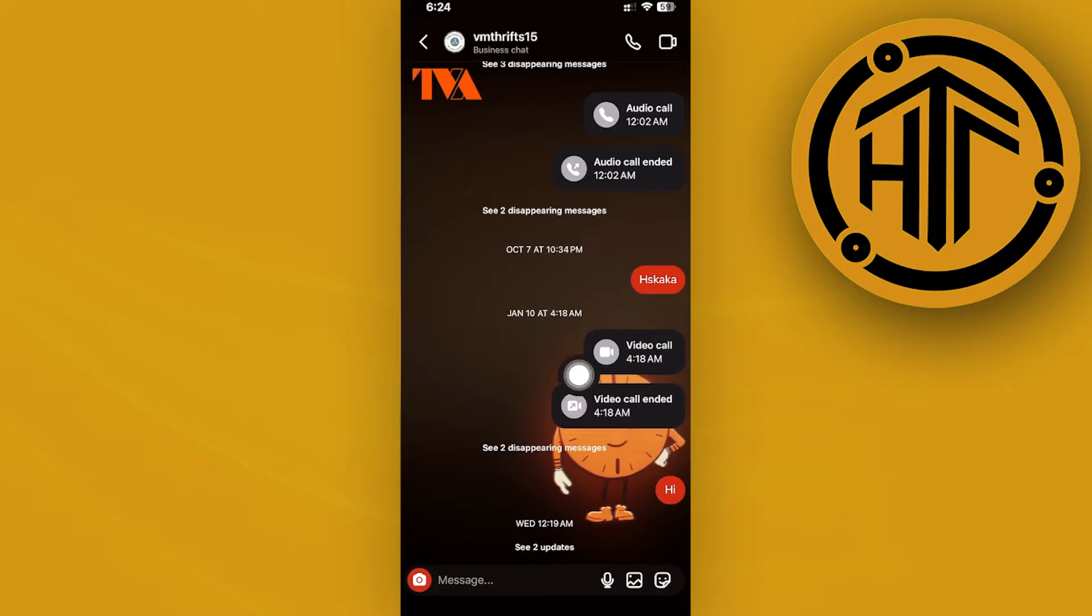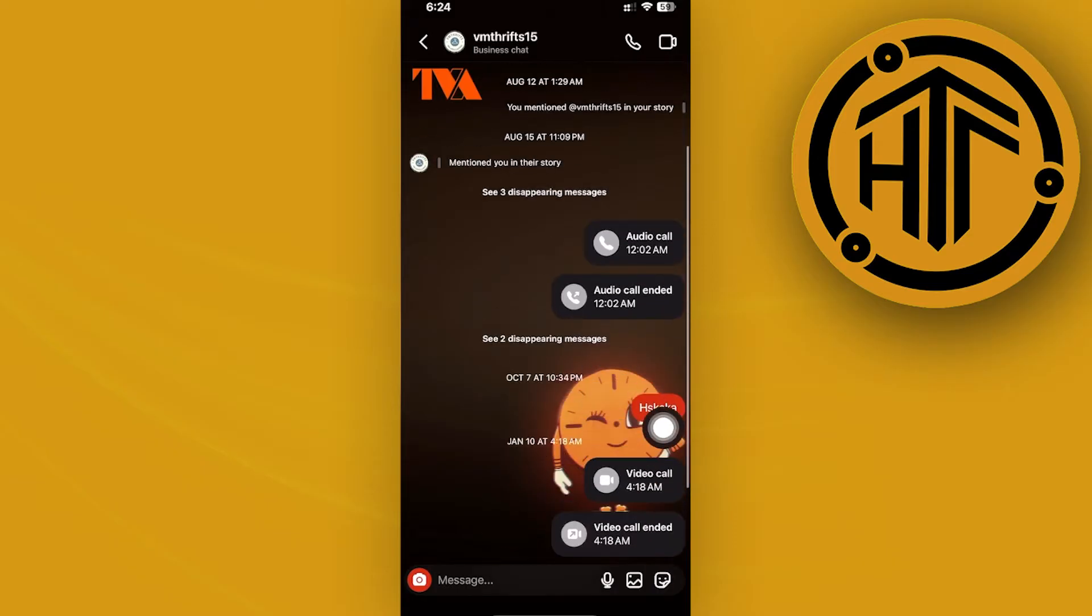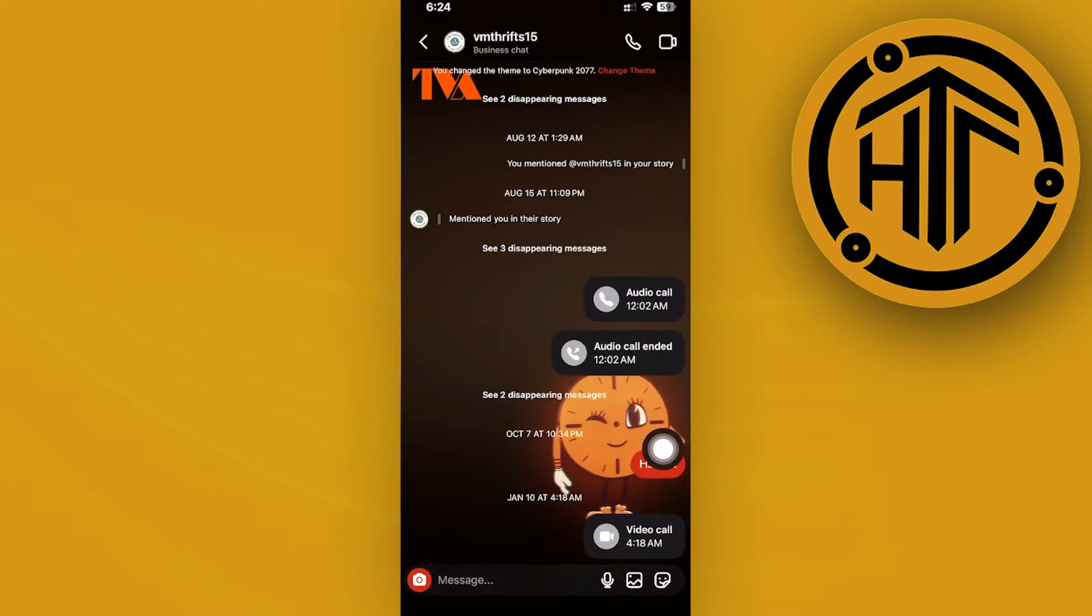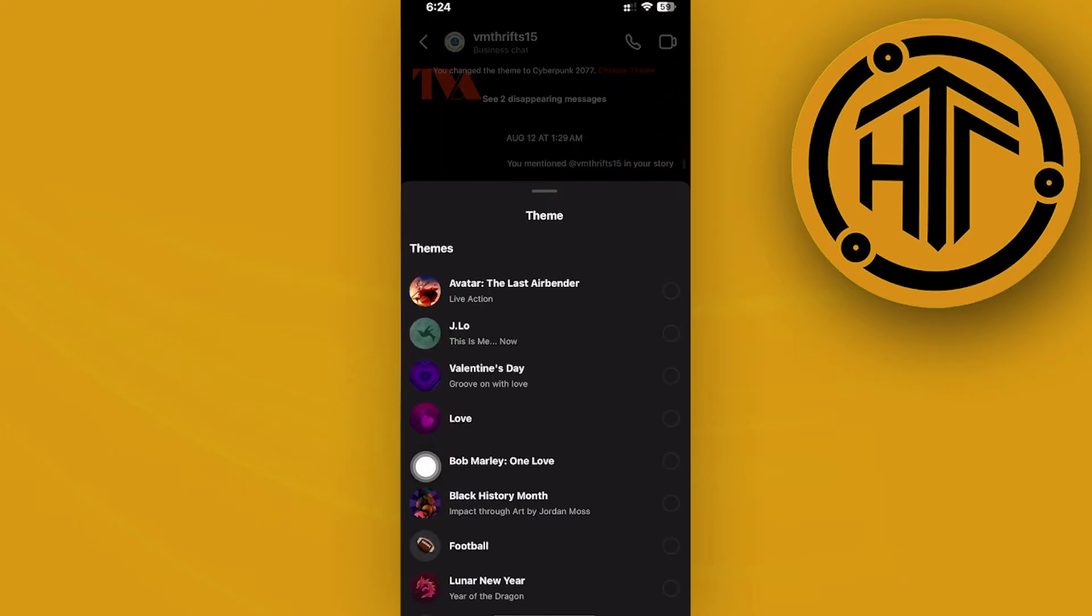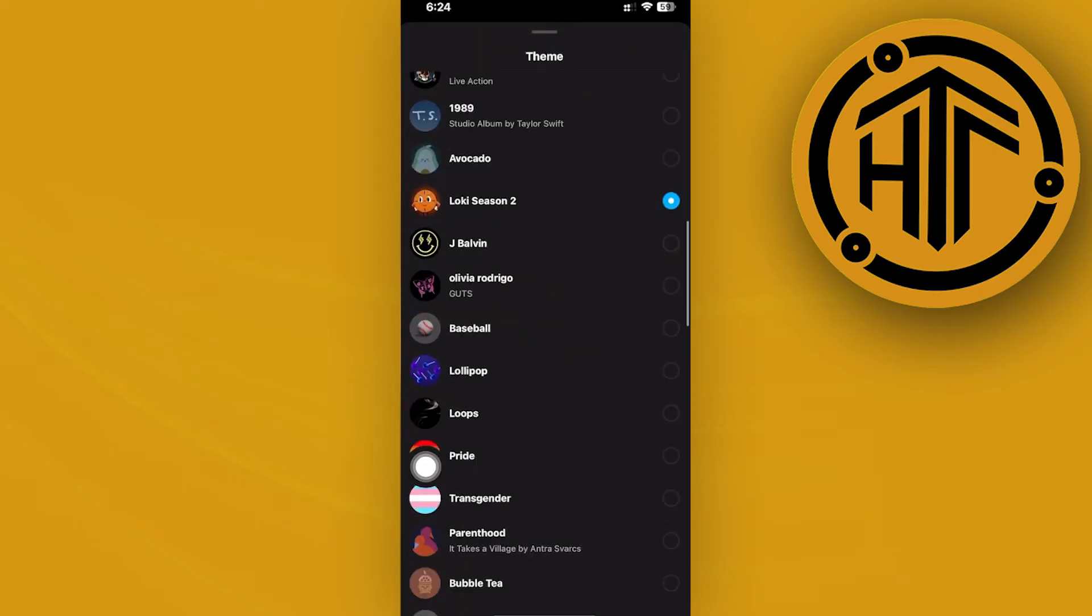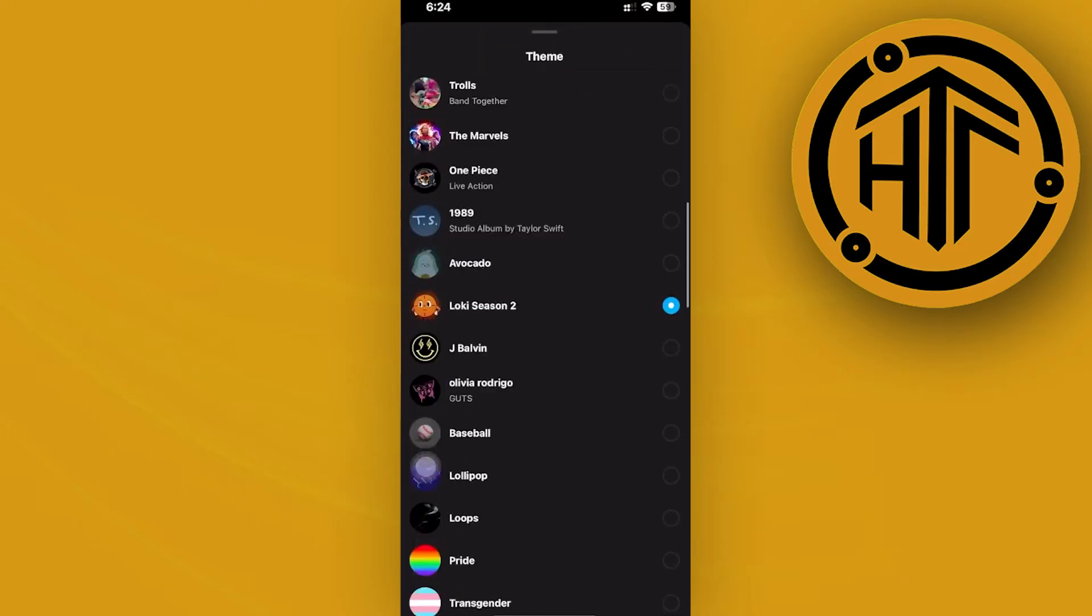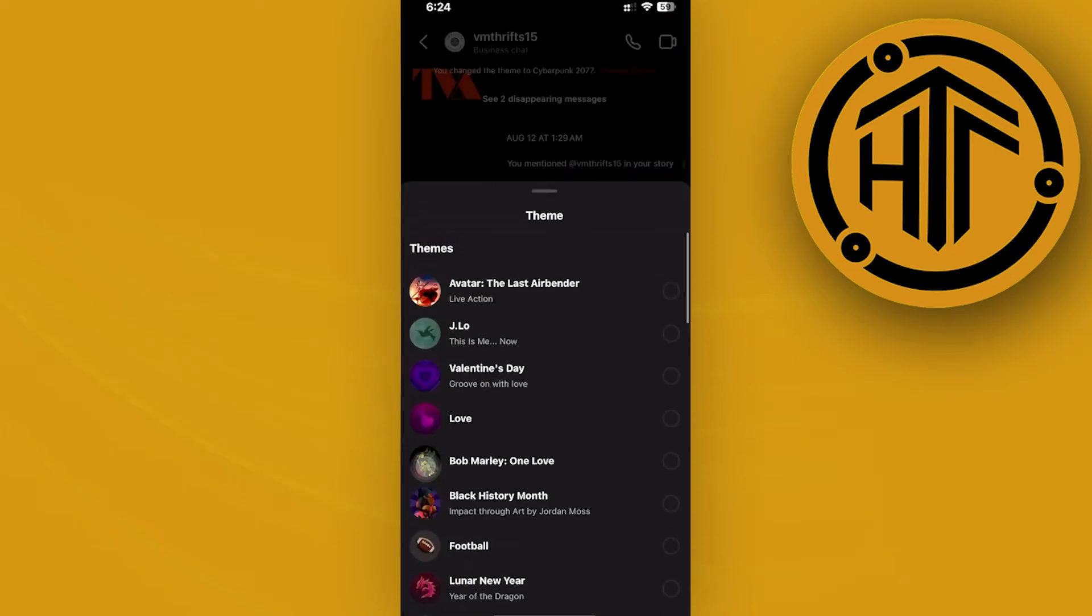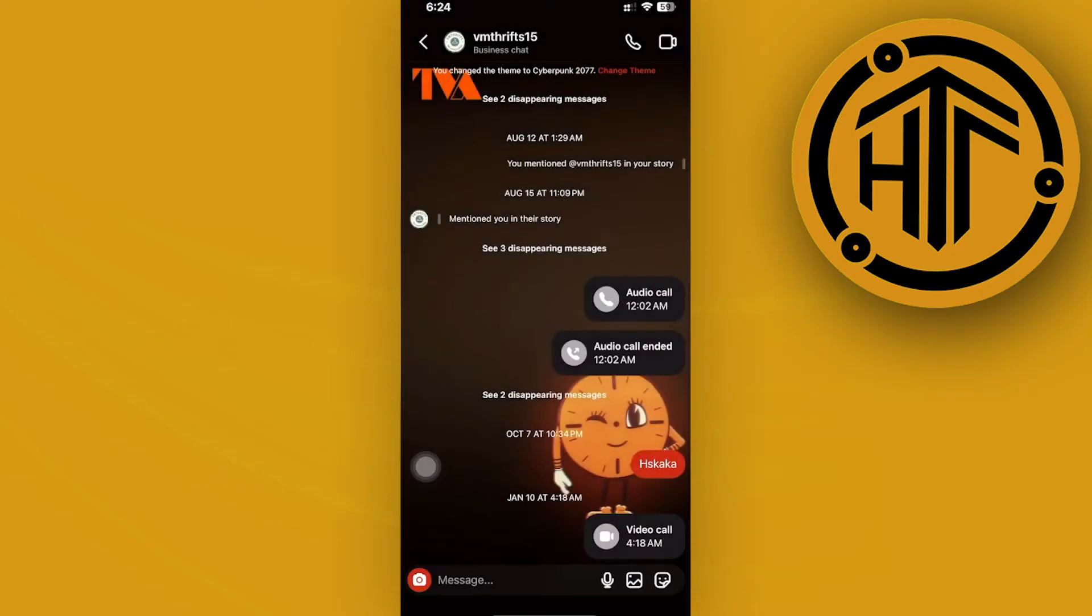For example, I have this account and to change the chat theme, all we need to do is long press on our background and we'll have a list of different themes we could use. But what could we do if this option is not showing for us?